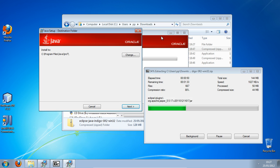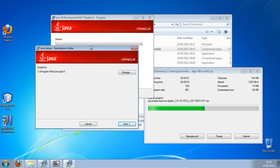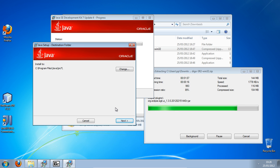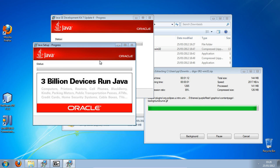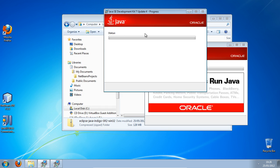For the installation of JDK, after a while we'll be facing a dialogue — it asks whether we want to install Java Runtime, so we'll accept the default and click next, then let it finish installing.